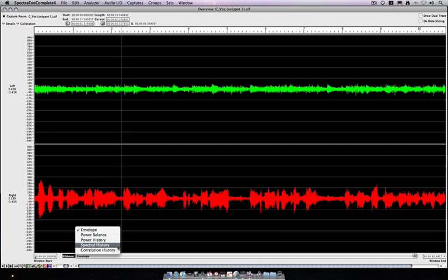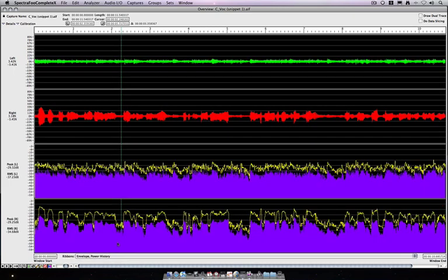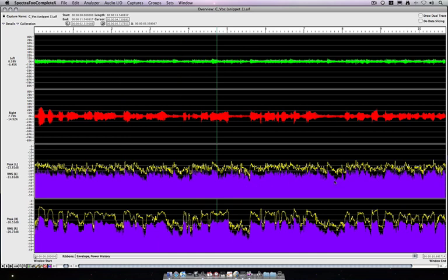We can go into power history, which just like the live power history instrument that I had, will show us our average and peak power, not only over the course of the entire file.